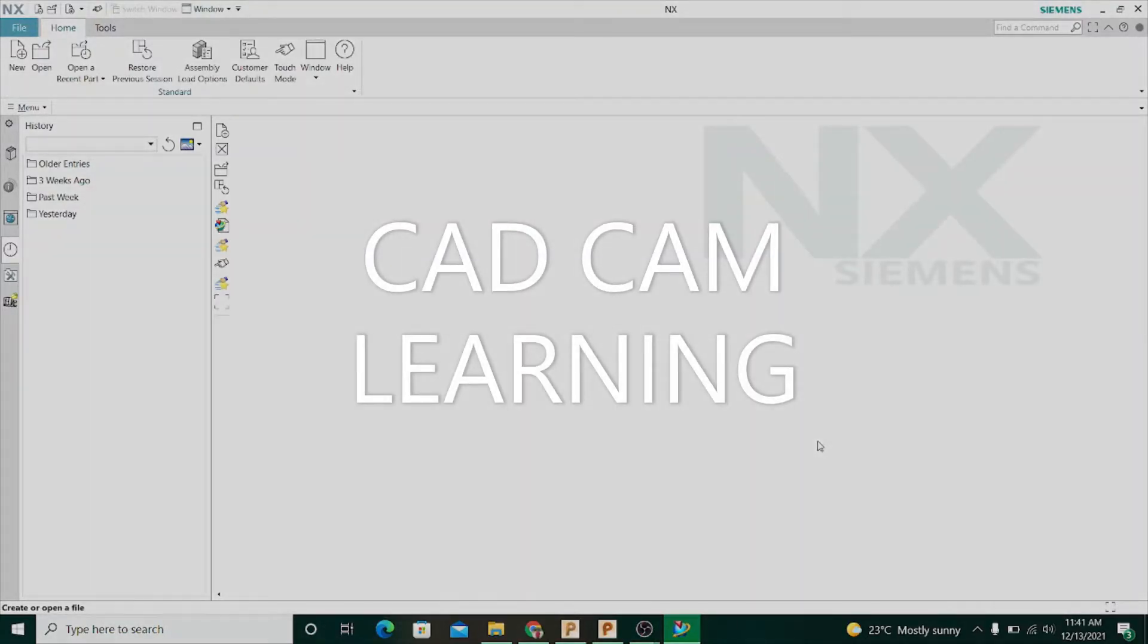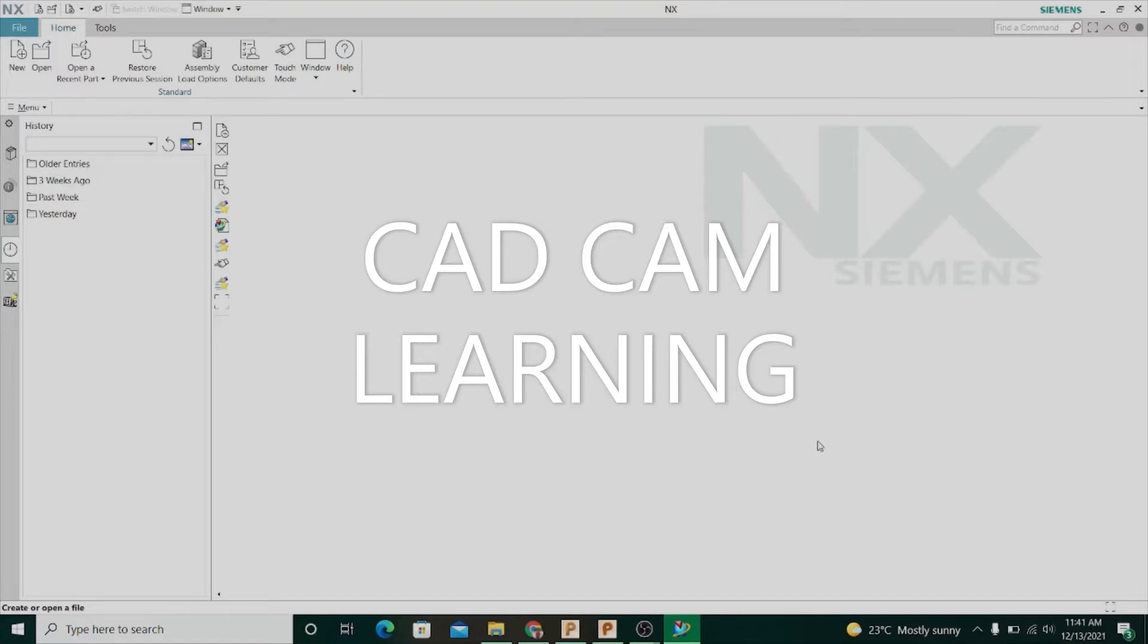Hi friends, welcome to our channel CAD CAM Learning. Thank you very much for watching my video. I hope you guys always lead a sound life. Now come to the main point.